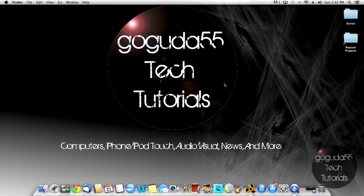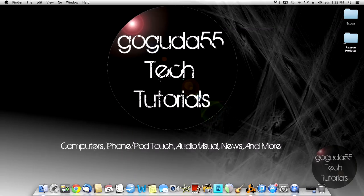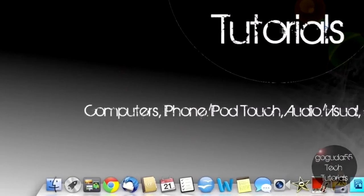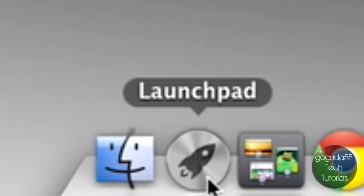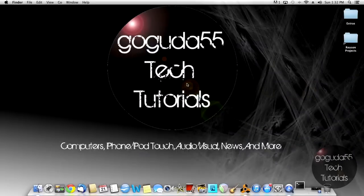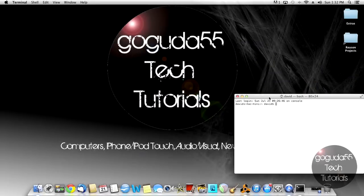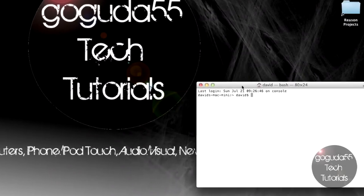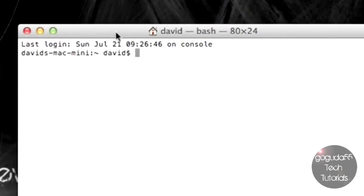Now we need to tell Time Machine to actually use that disk to make backups to. We're going to do this by opening up a terminal. I'm doing this through Launchpad, but it should be in your Applications folder. You're going to need to type in sudo, space,